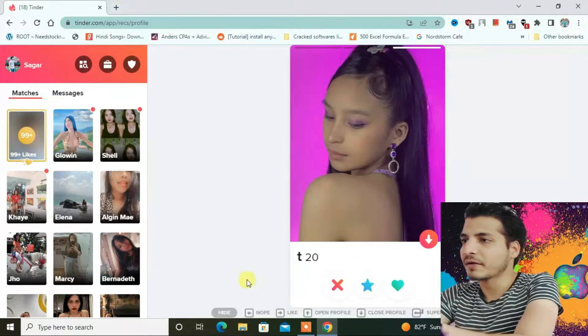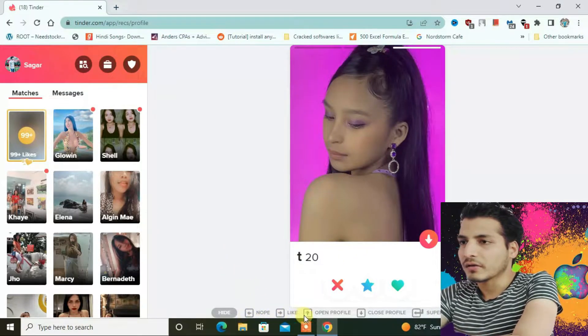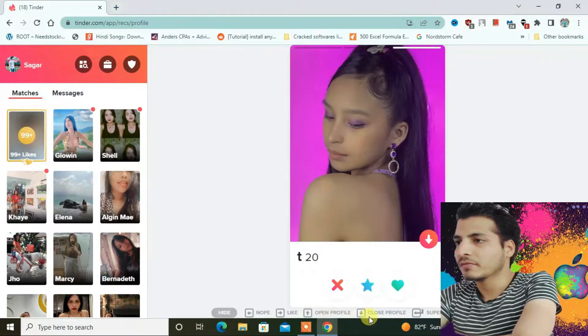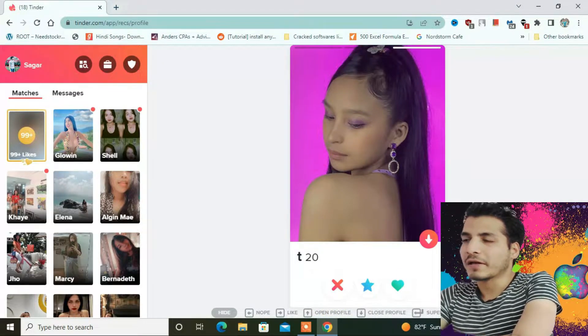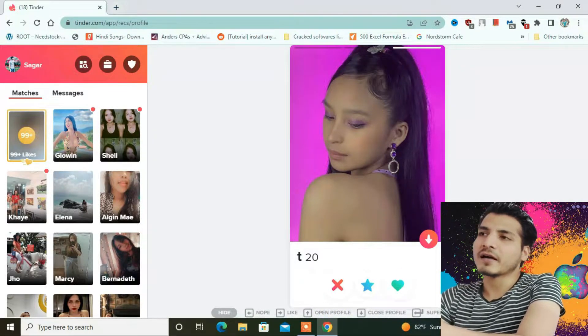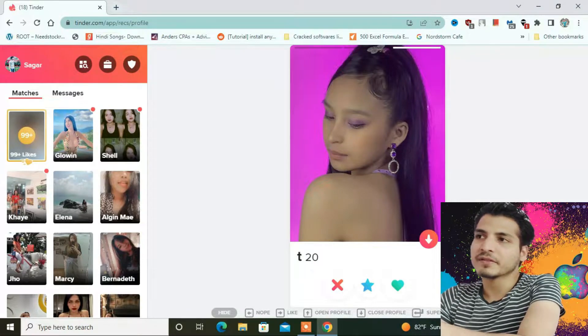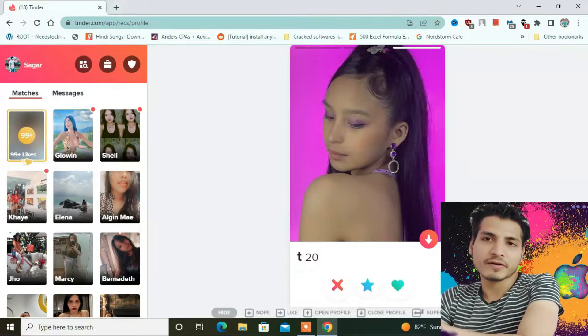Let me check here, open profile. Okay, let it be, but I know these girls are from Manila, Philippines because I have changed the Chrome location to Manila in the Philippines.